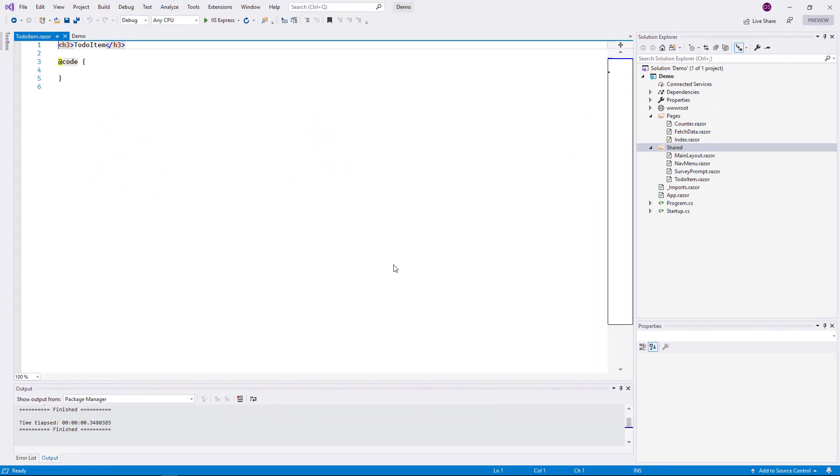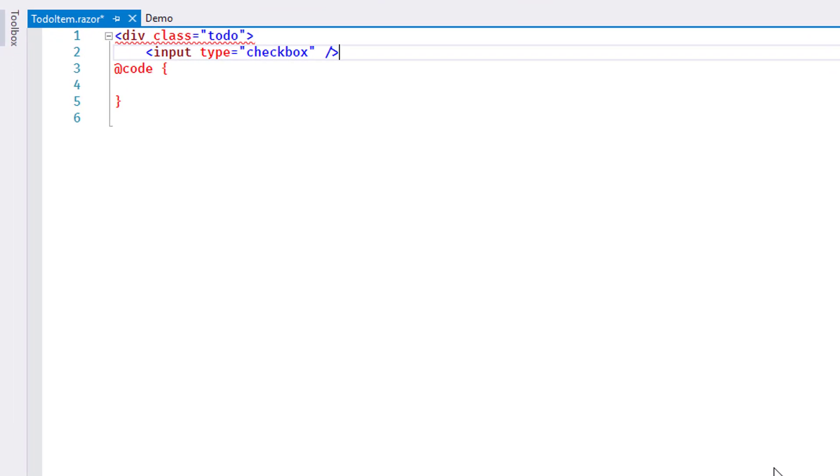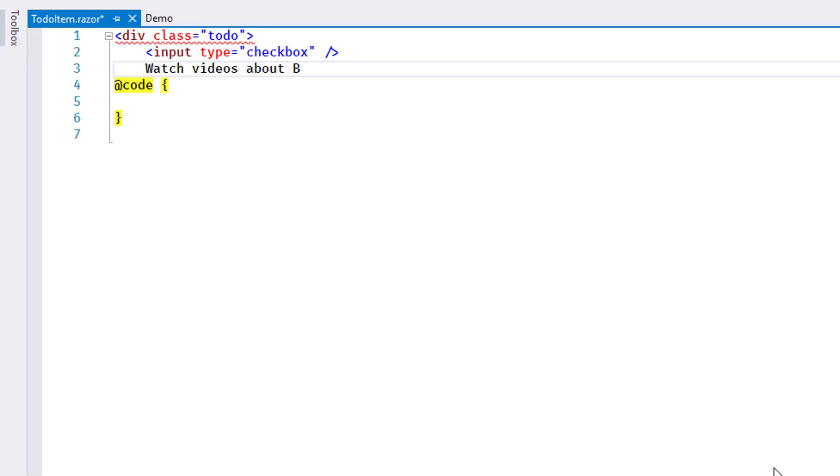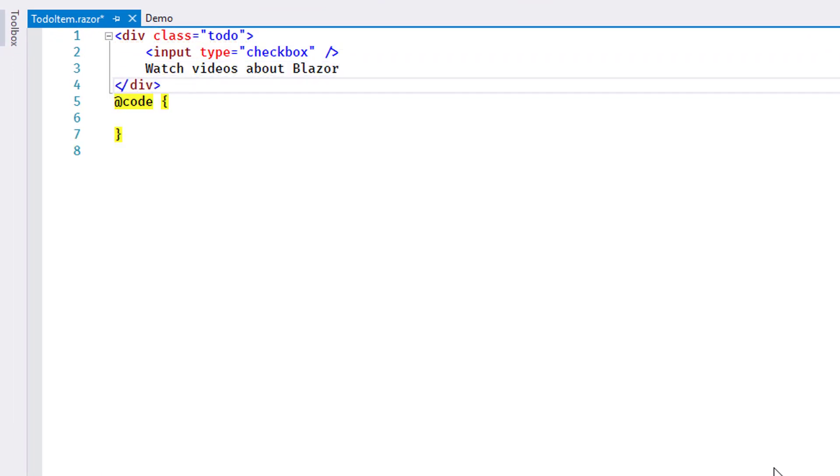As you know, the Razor markup language is a superset of HTML. I add a small snippet that shows a checkbox and a piece of text.